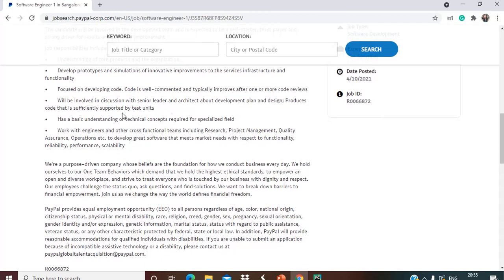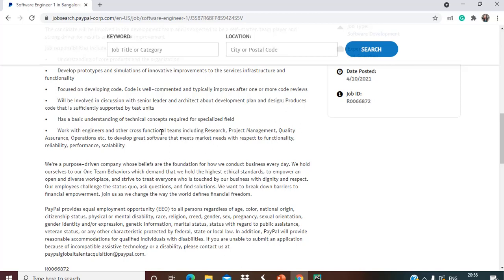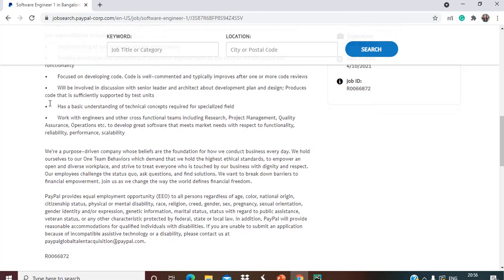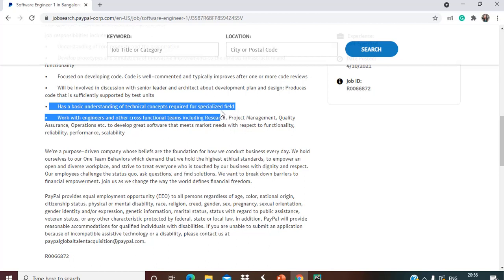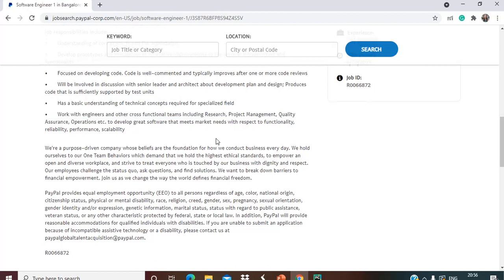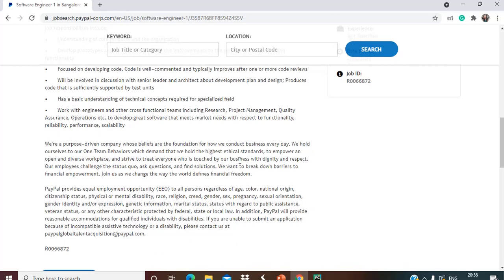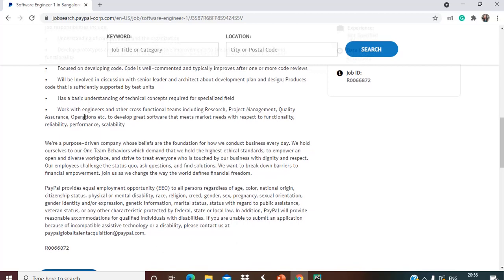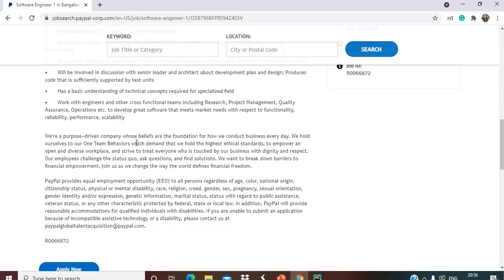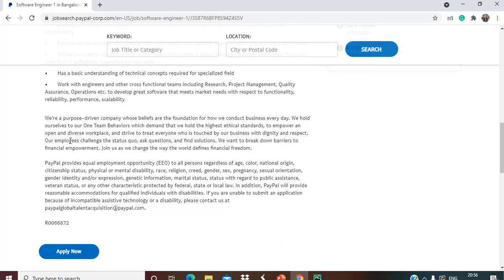You'll be involved in discussions with senior leaders and architects about development plans and design, produce code that is sufficiently supported by test units, have a basic understanding of technical concepts required for the specialized field, and work with engineers and other cross-functional teams including research, project management, quality assurance, and operations.